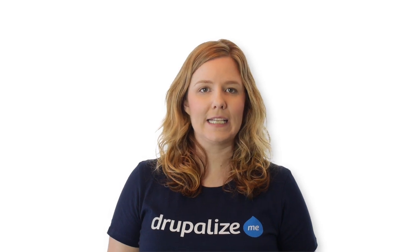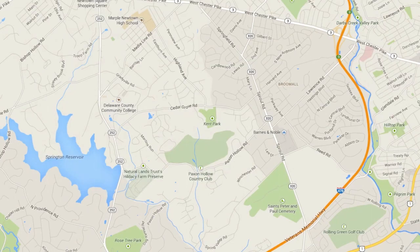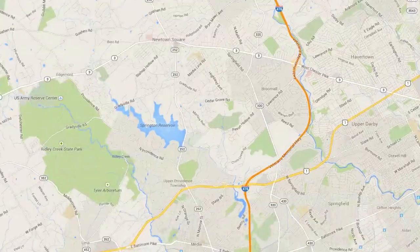Geographic information systems used to be complex, expensive proprietary systems that only specially trained technicians could really leverage. Chances are you've used a free online mapping service to find a location, get directions, or check on traffic. Google Maps is one popular example that you're probably familiar with.